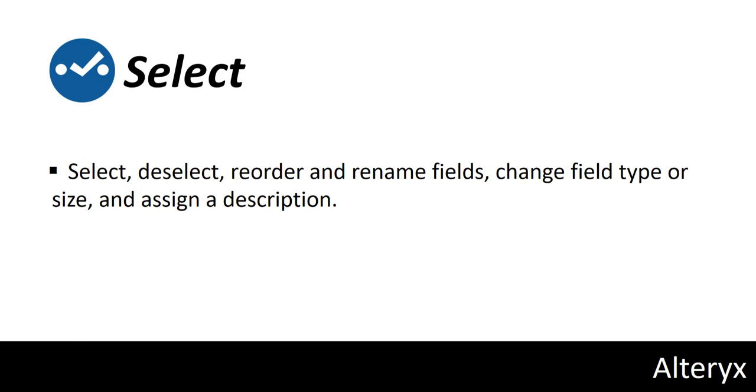Select, deselect, reorder, and rename fields. Change field type or size and assign a description.